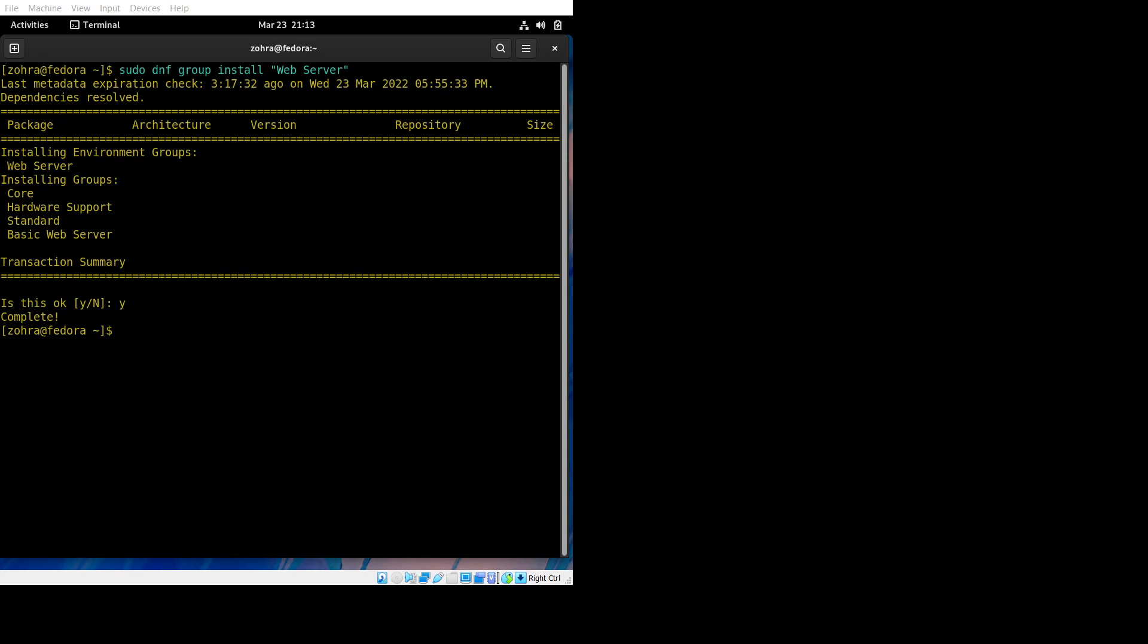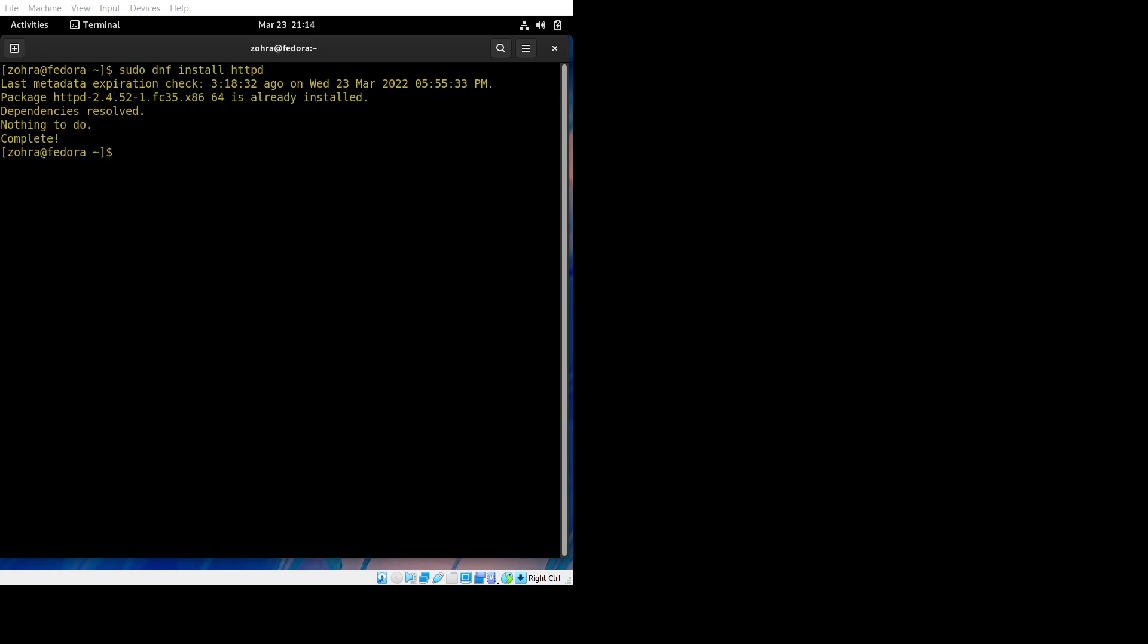After that, we need to install httpd. The command to do that is here, and yeah, that's done as well.